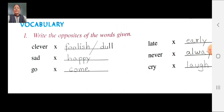Sad opposite: happy. S-A-D, sad. Opposite: H-A-W-P-Y, happy. Sad opposite: happy. Go opposite: come. Z-O, go. Opposite: C-O-M-E, come. Go opposite: come. Late opposite: early. L-A-T-E, late. Opposite: E-A-R-L-Y, early. Late opposite: early.